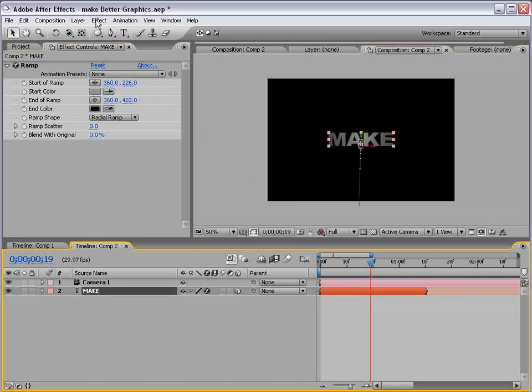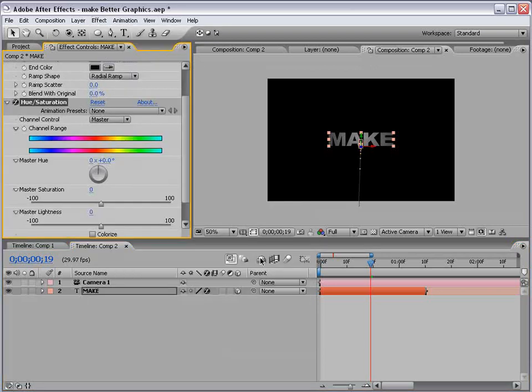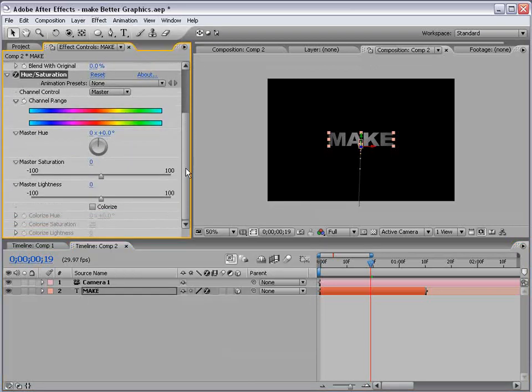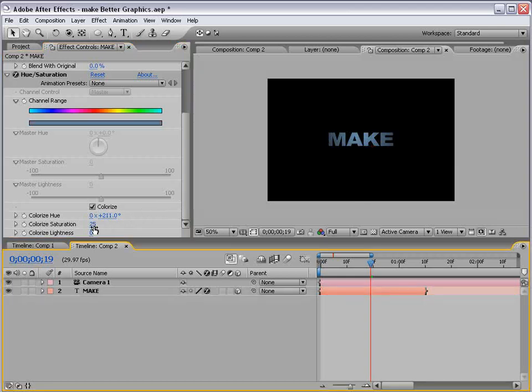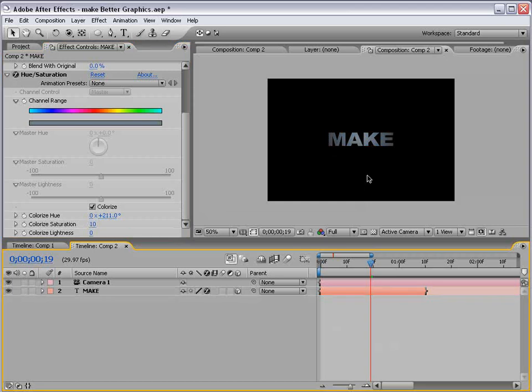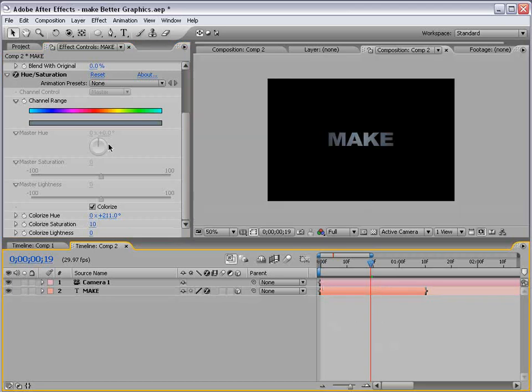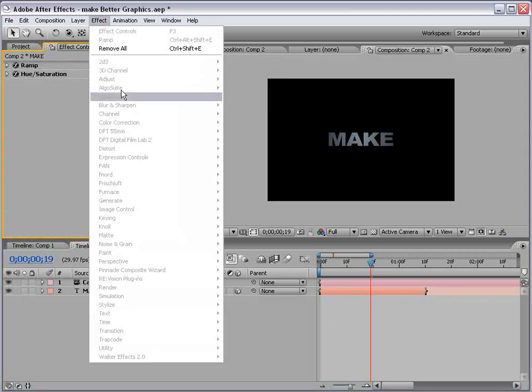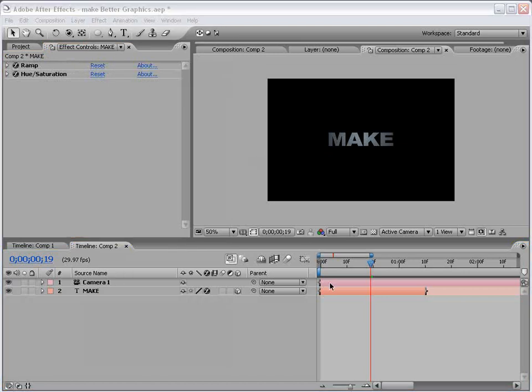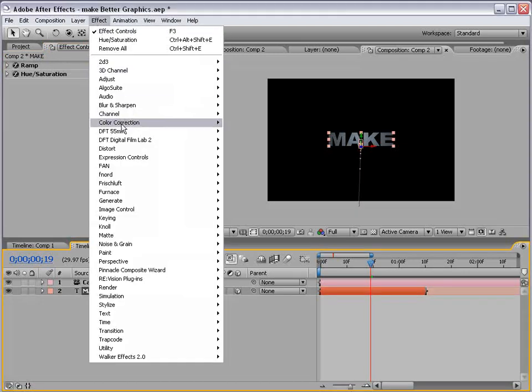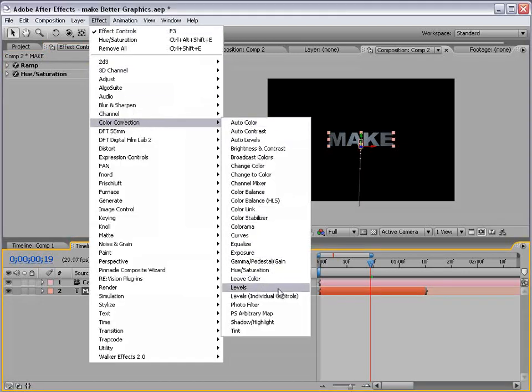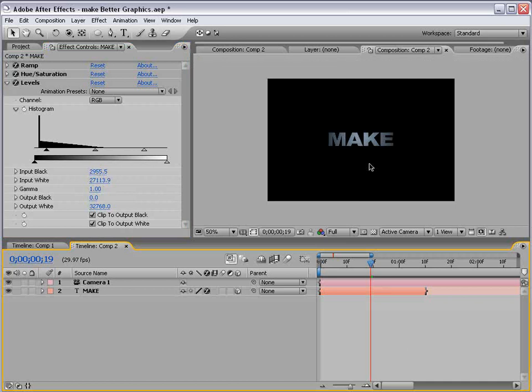And, we can also give it a colorization, color correction, hue, and saturation. Change it to Colorize, and whatever your favorite color is. And, I'll just desaturate this a little bit. Okay. You can also add a Levels adjustment. Let's see. Color correction, Levels, and just give it a little more contrast if you'd like. So, that looks pretty good.